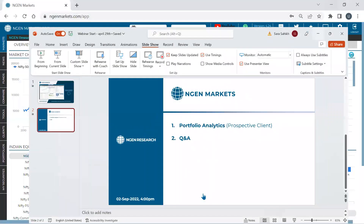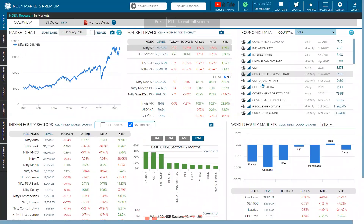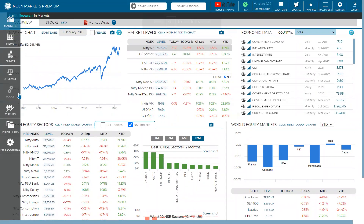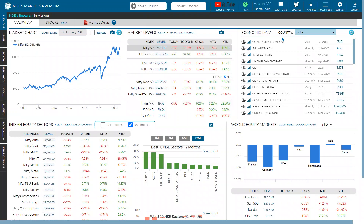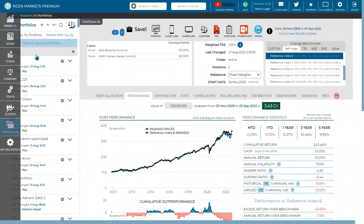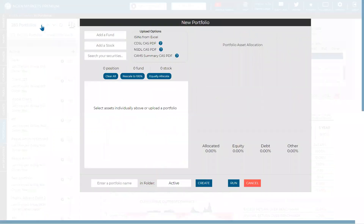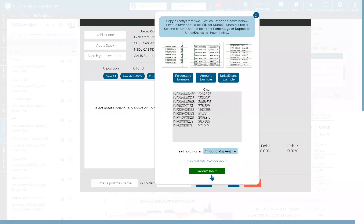Let's head back to the terminal where we can check out the entire portfolio analytics. In the Engine Markets portal, if you want to analyze any portfolio for your prospective clients, get down to the portfolio section on the left side. There is a plus button to add a new portfolio. You can upload a CAS PDF, CDSL, NSDL, or CAMS summary report of any mutual fund.